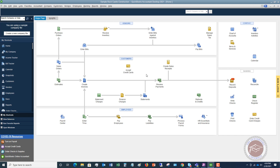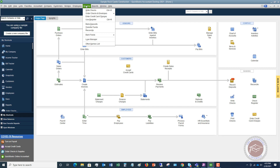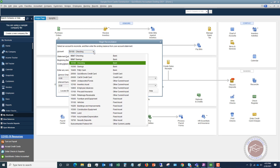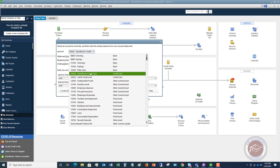You're going to go through and enter every single one of those charges, and then at the end of the month when you have that statement, go again to Reconcile and choose the credit card — QuickBooks credit card. Look at the statement date, put in the ending balance, and just like a bank reconciliation, check off everything that cleared on that statement — every charge and every payment that you had.